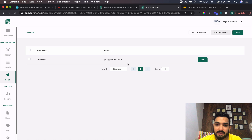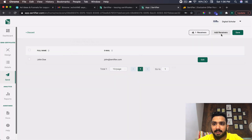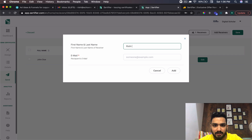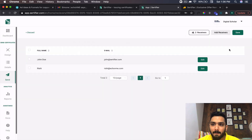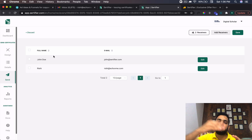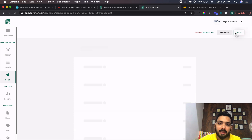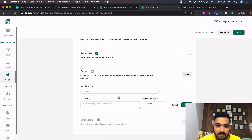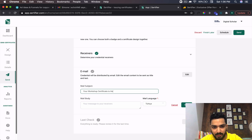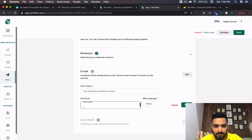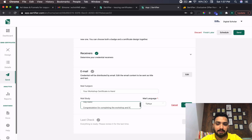Once I click Choose File and select my sample file, click Confirm — the receiver data populates. I can also manually add a receiver: I'll put in the name 'Rishi' and the recipient email, then click Add and Save. However many you add — up to 5,000 — everything populates here. Next comes the emailer: I'll write 'Your Workshop Certificate Is Here — Hey Rishi, congratulations for completing the workshop. Here's the certificate — do share!'